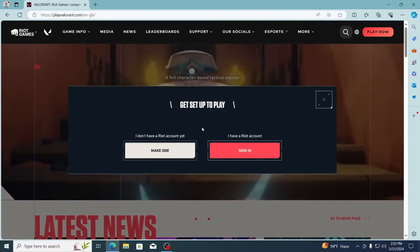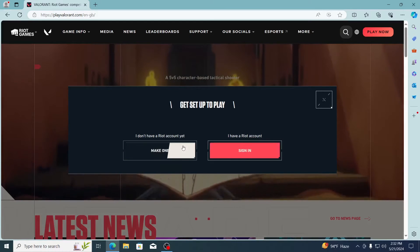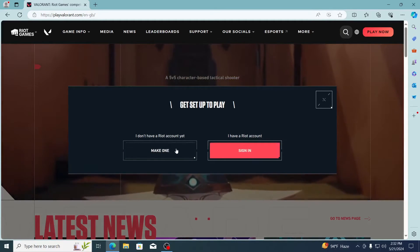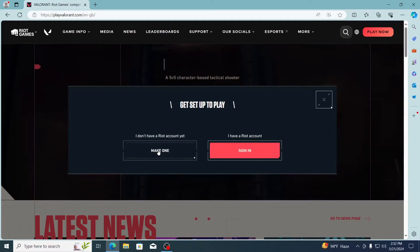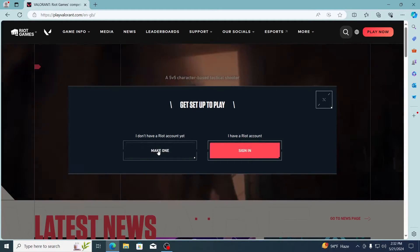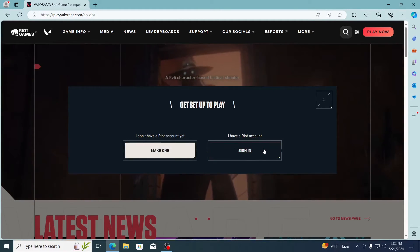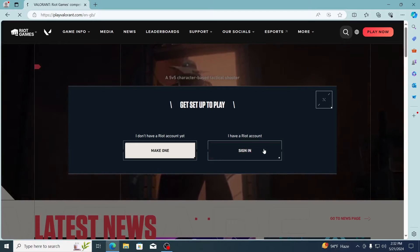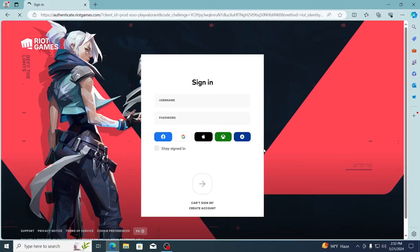And if you don't already have an account, just click on make one and create an account. I already have an account, so I'm just going to click on sign in. Then just put in your account details here.